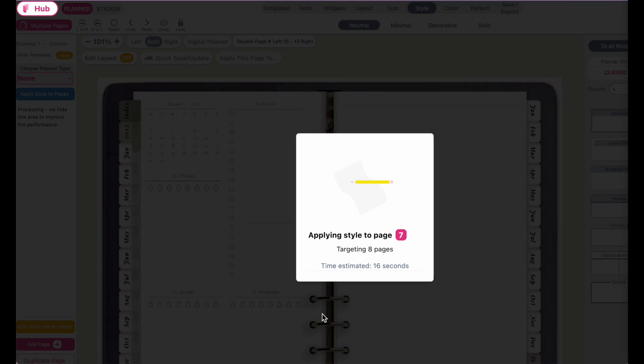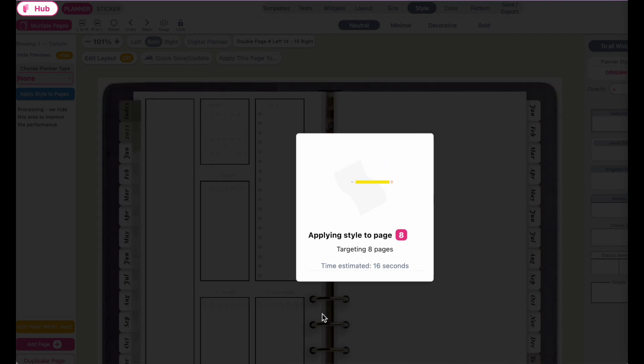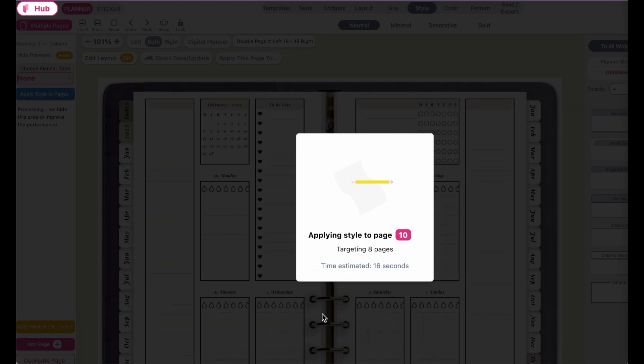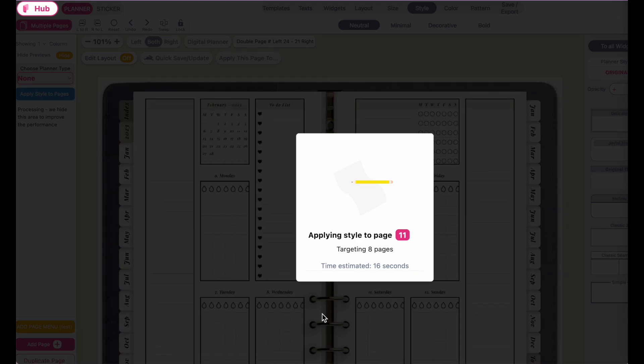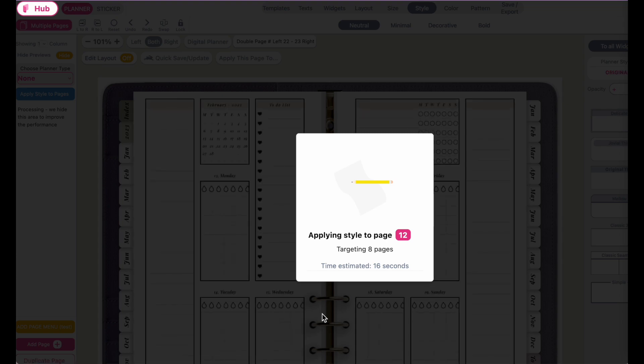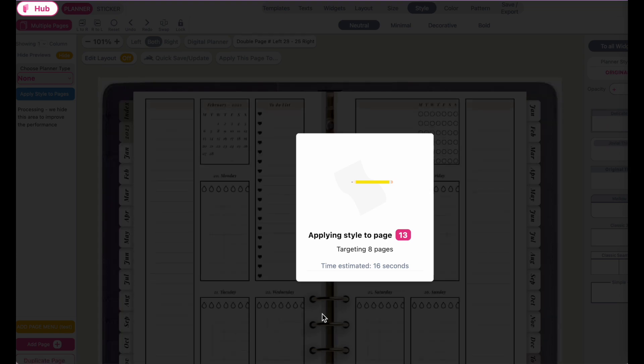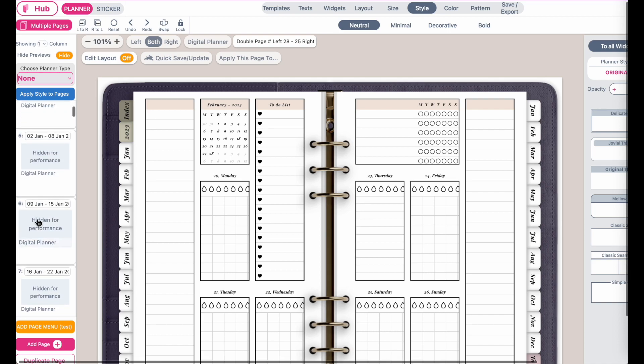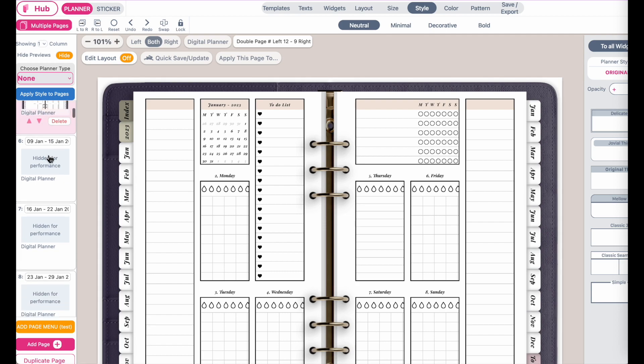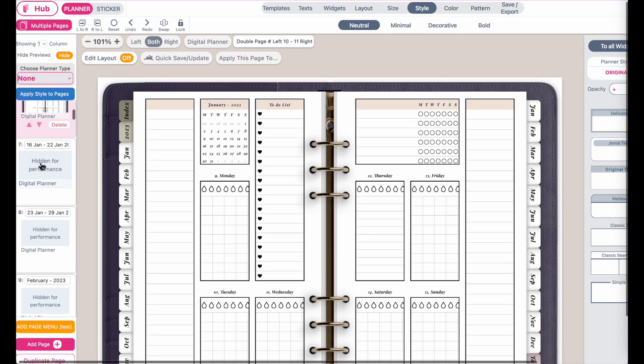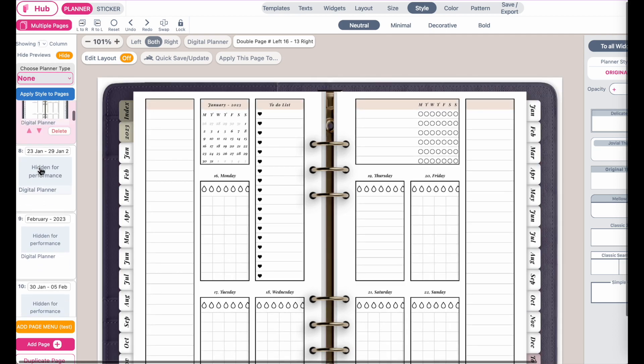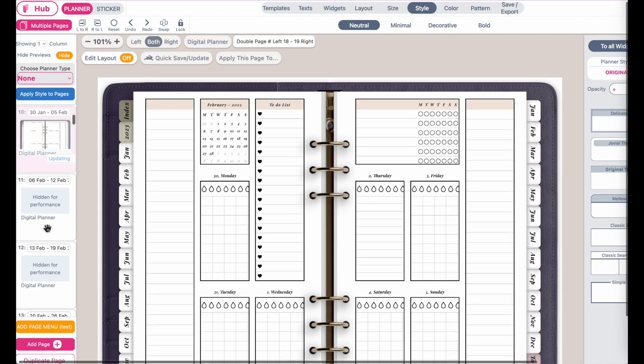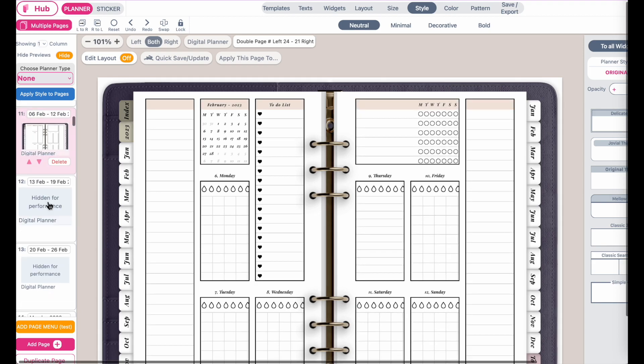And you should see it apply both the style, the widgets and the layouts to the other pages. This will take a few seconds. It's ready. Now let's check. So here we have a weekly in January. That's the next page. Looks all fine.